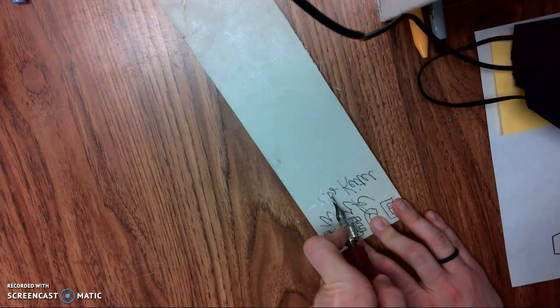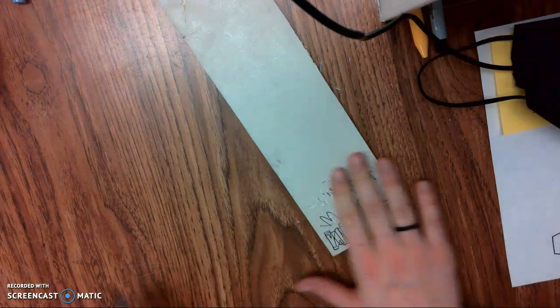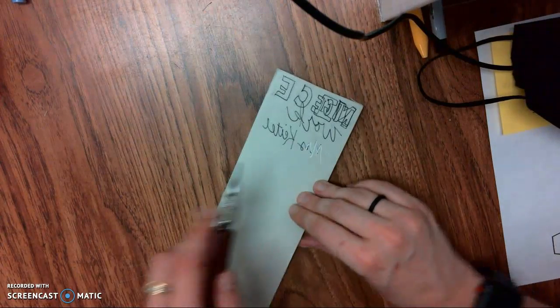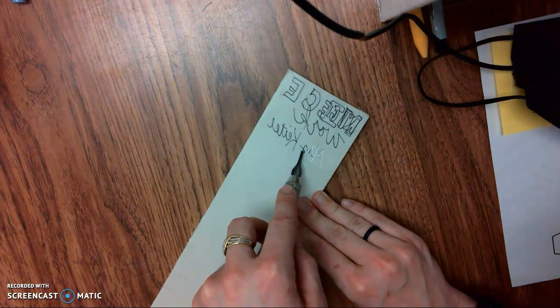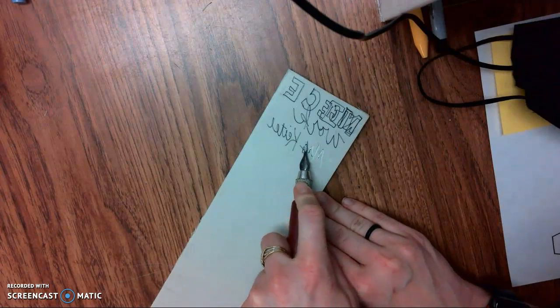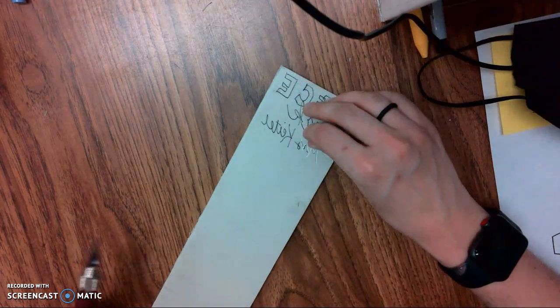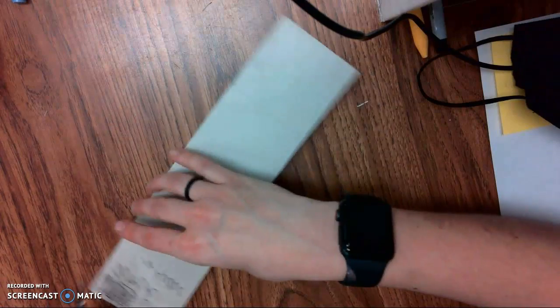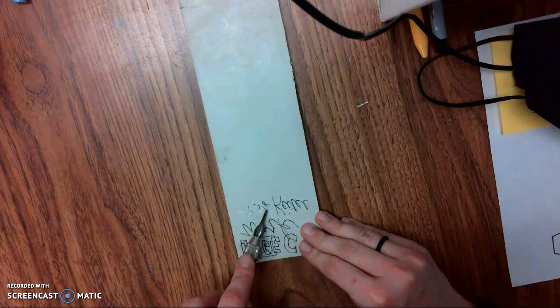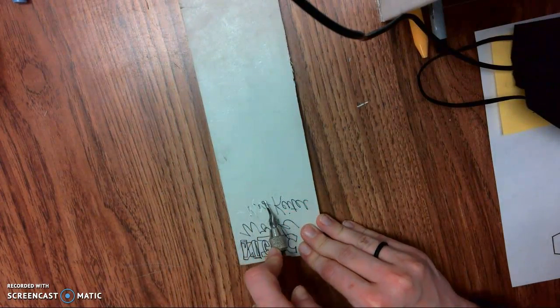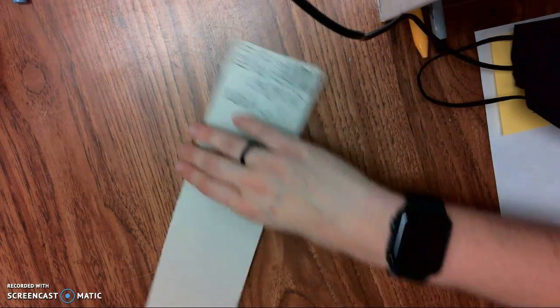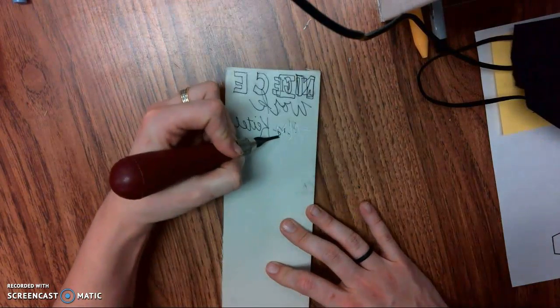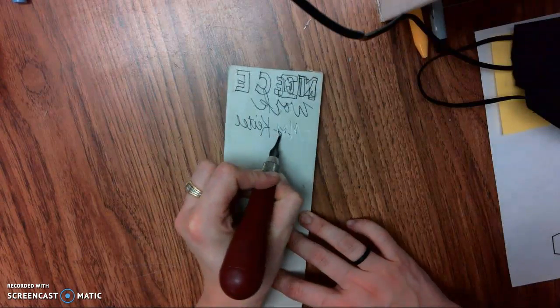We also will refer to these as artist proofs. These are tests just to see how our carving's going, how our design is coming along, and it helps to decide when adjustments need to be made. You might see if some lines aren't thick enough and need another run-through with your carving tool.